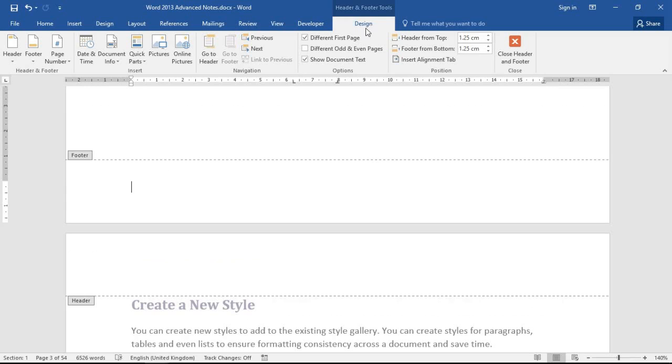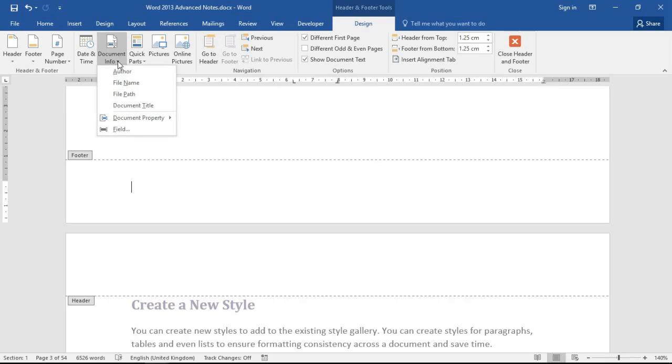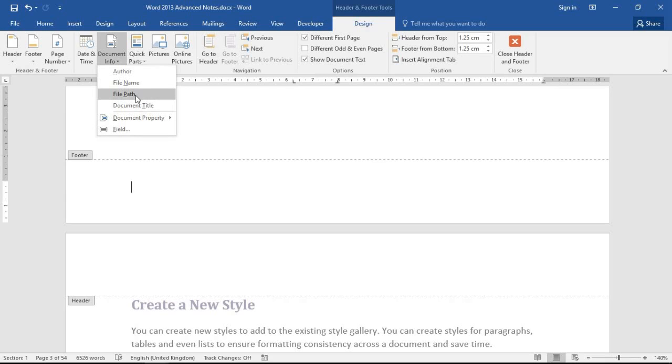Now in these later versions of Word you have one of these document info buttons which is really helpful because I can just come straight in here and choose whether I want simply the file name or if I want the entire path.